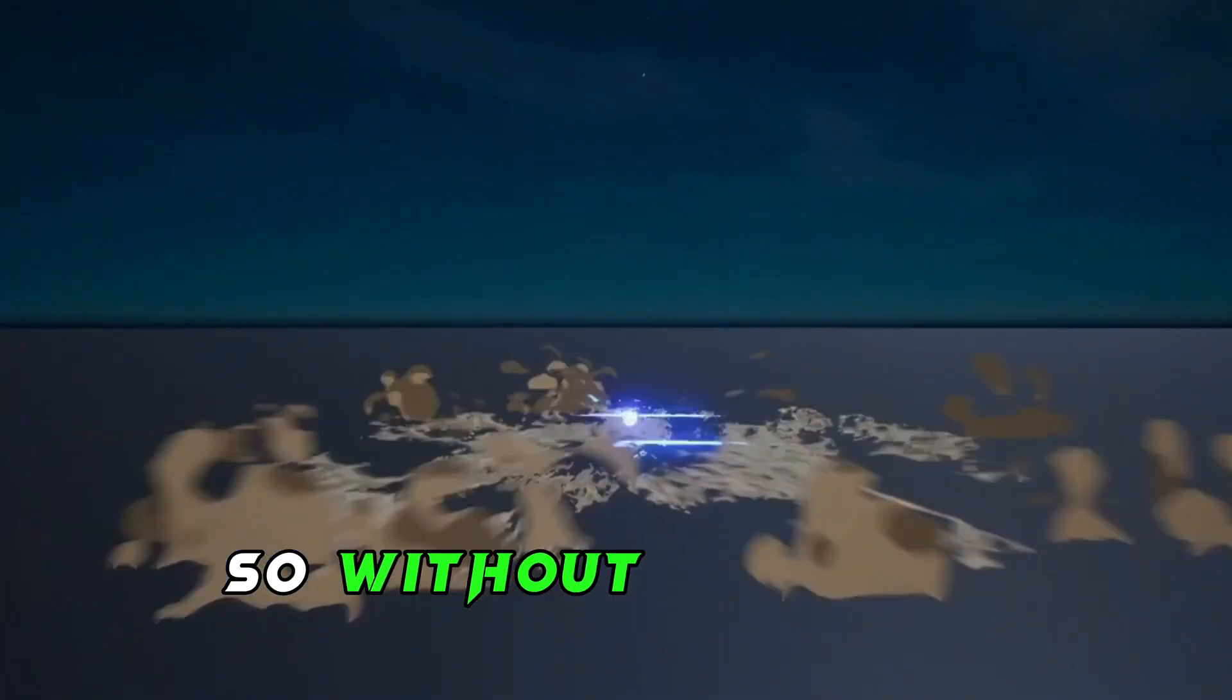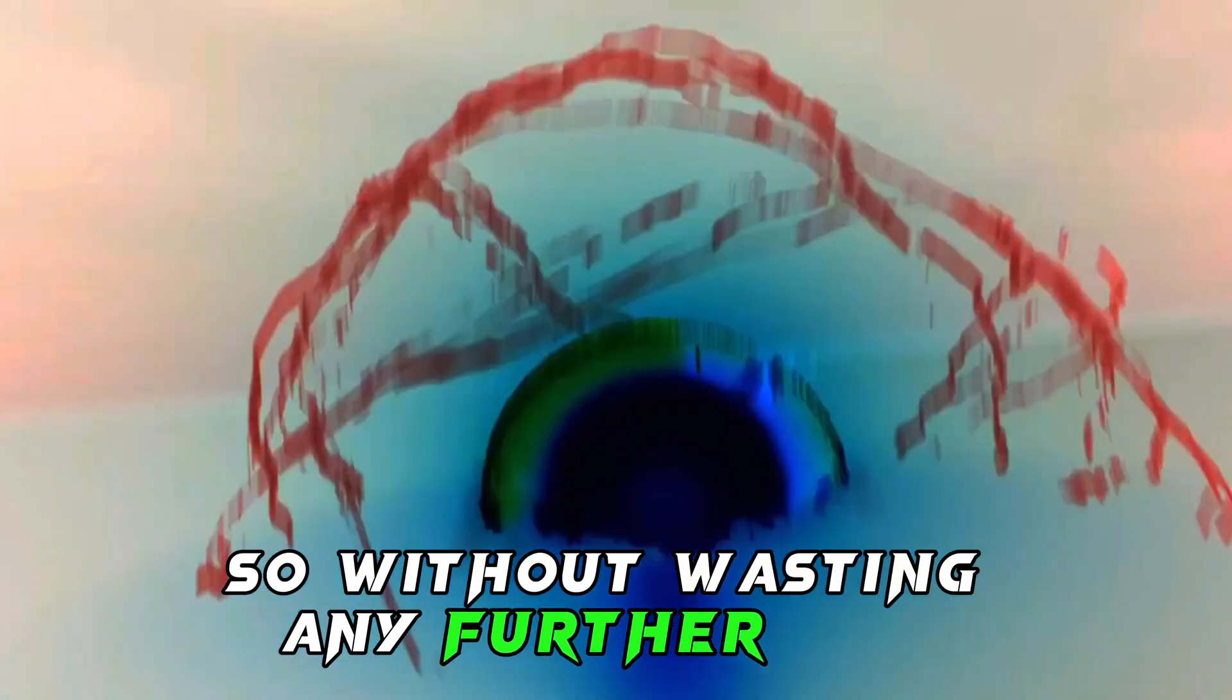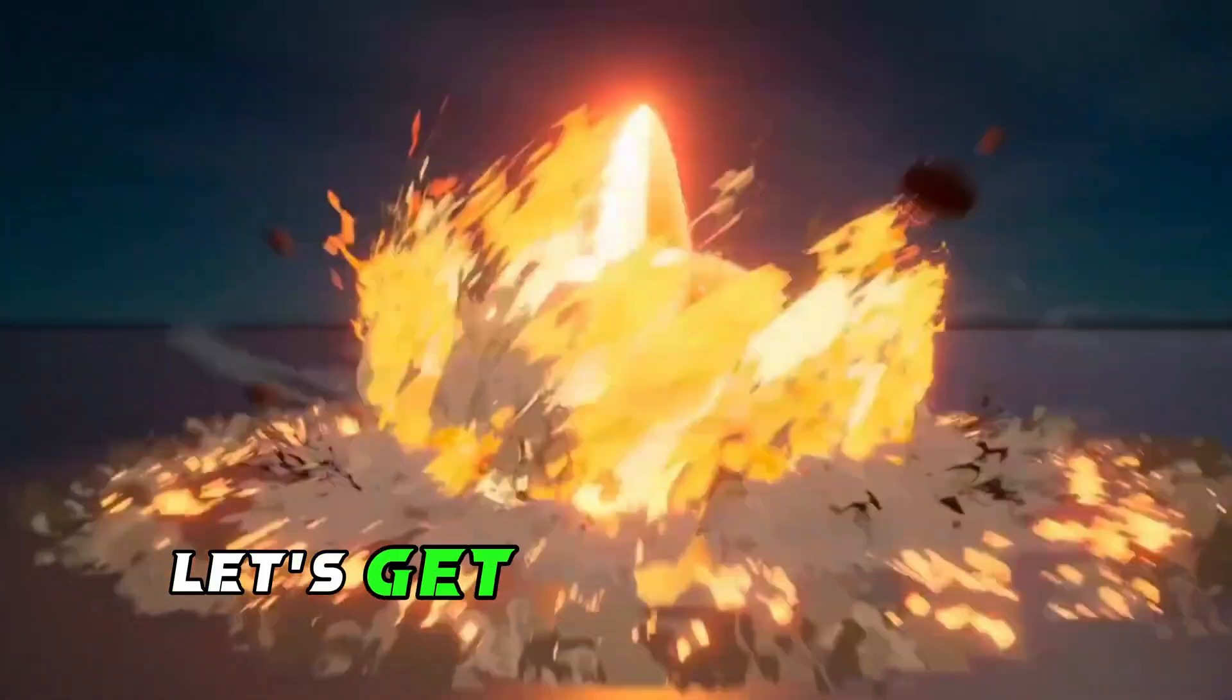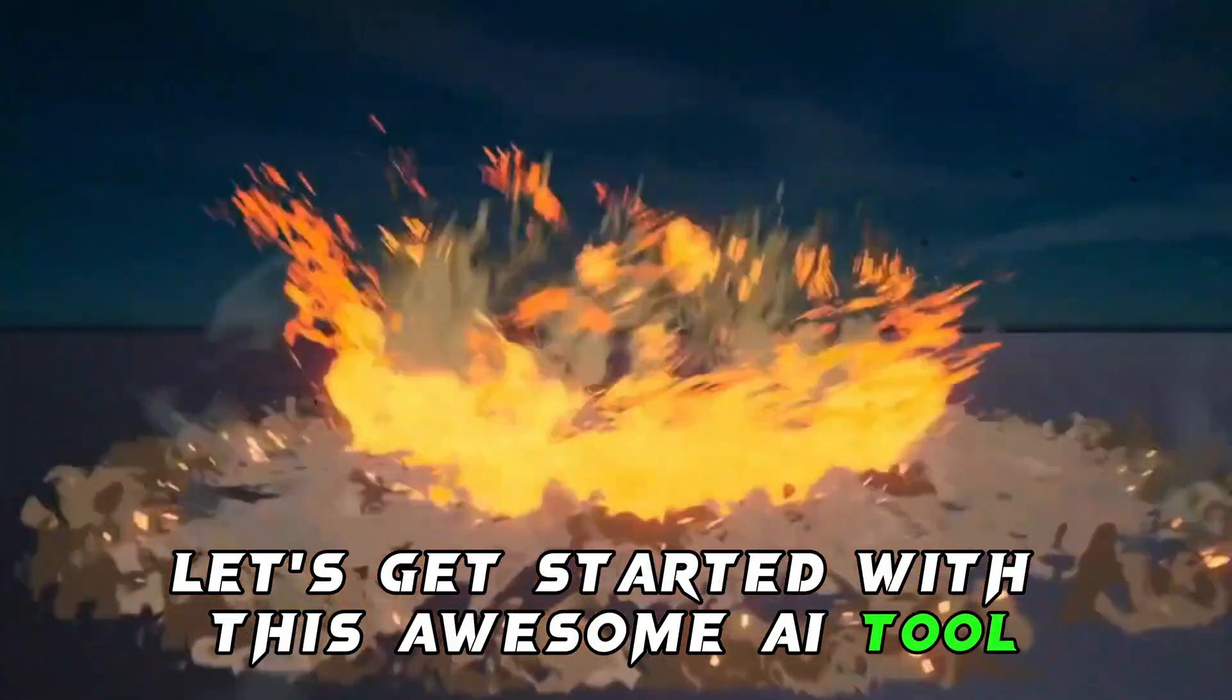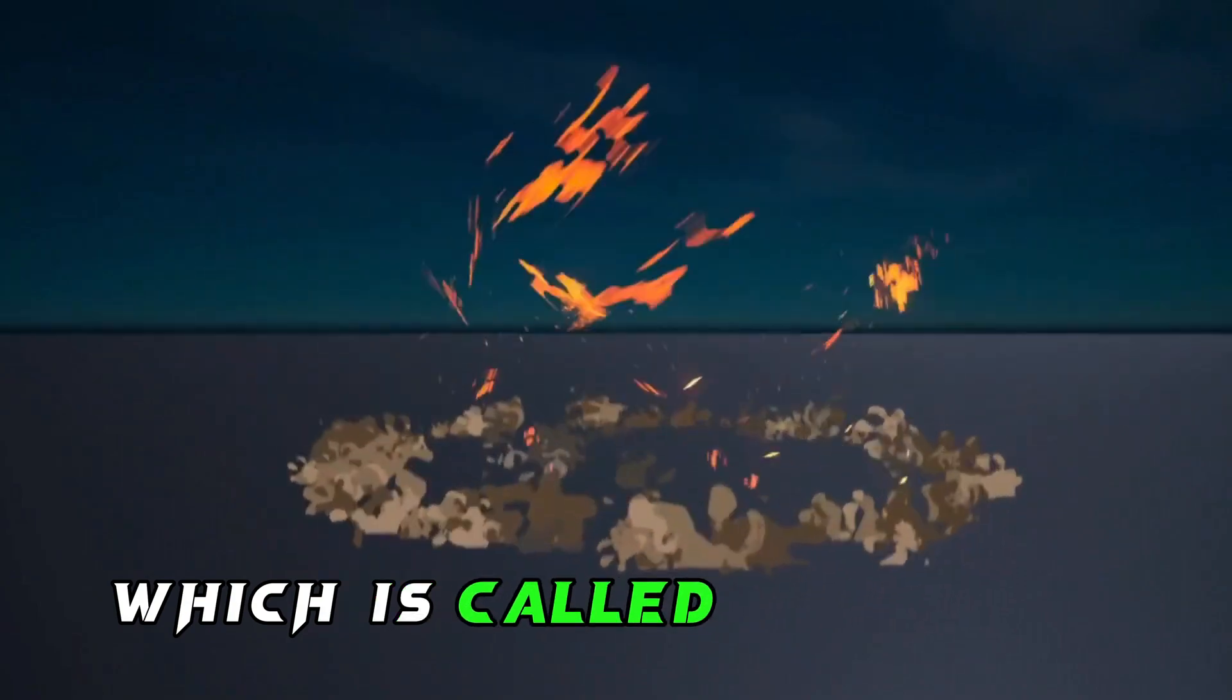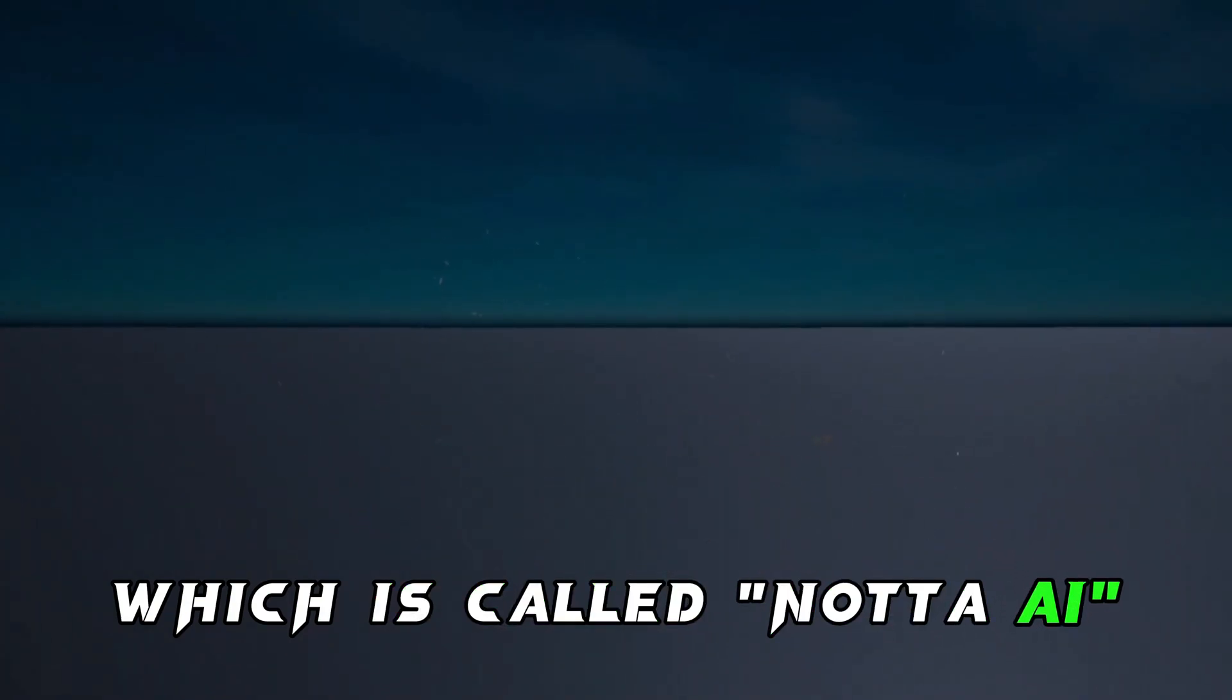So, without wasting any further time, let's get started with this awesome AI tool, which is called Nota AI.